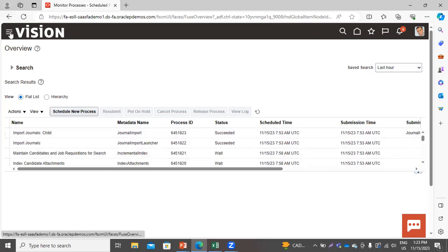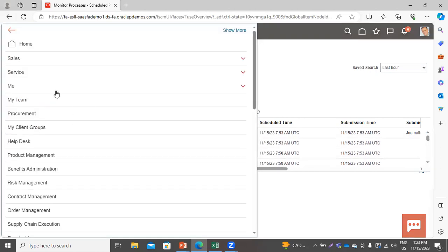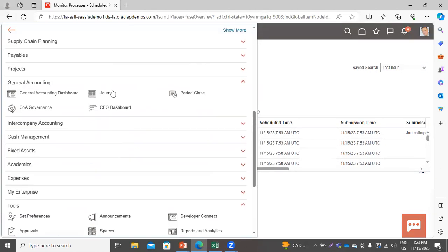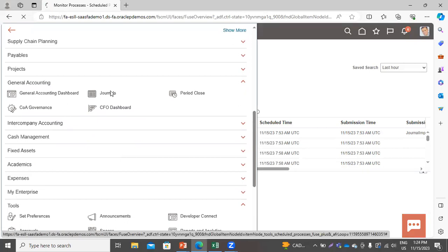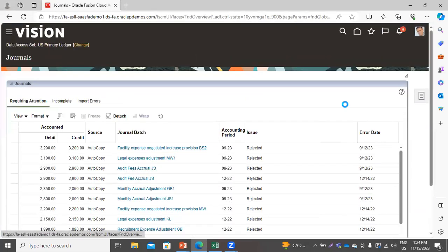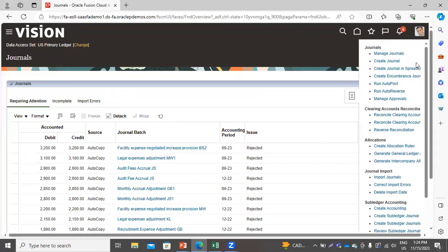Now let's move back to the Journal Workbench area, where we can see the journals that we have imported through the FBDI file. Click on Manage Journal.